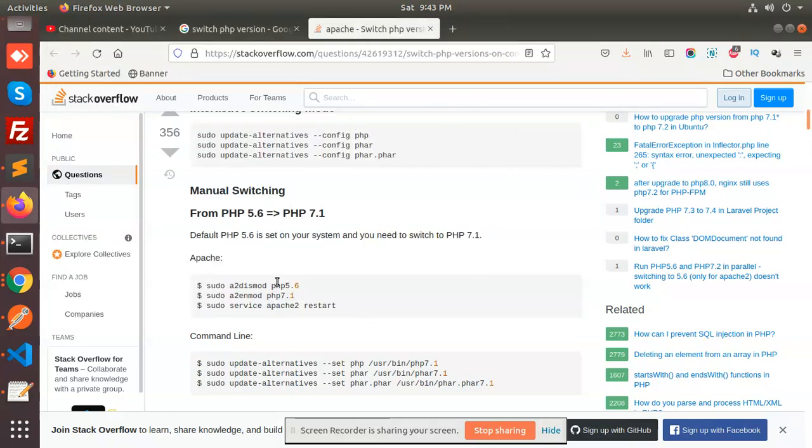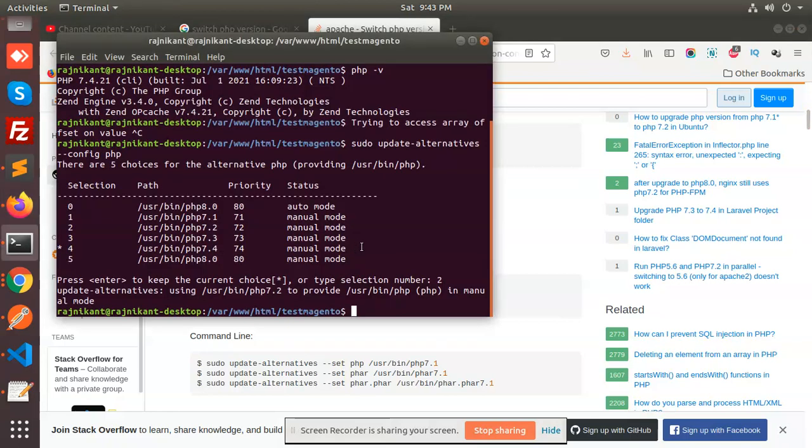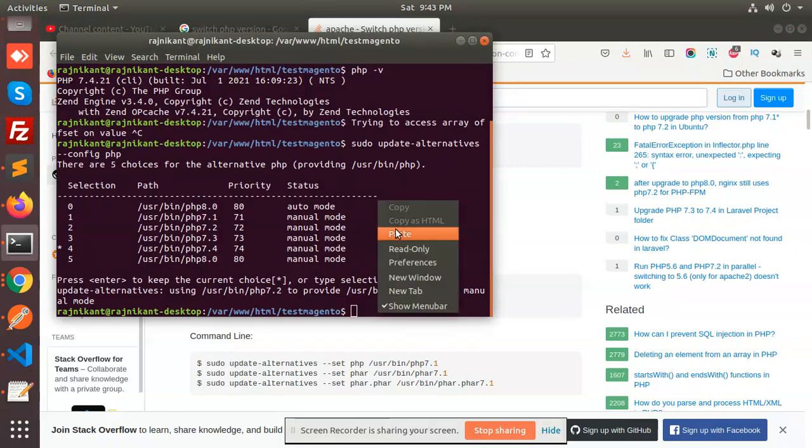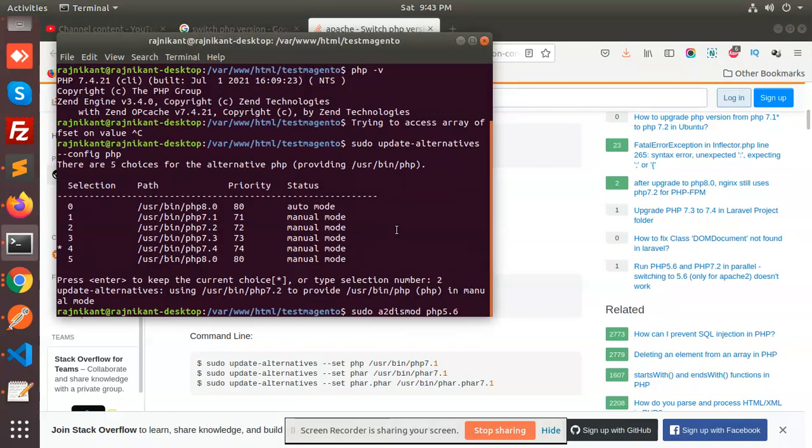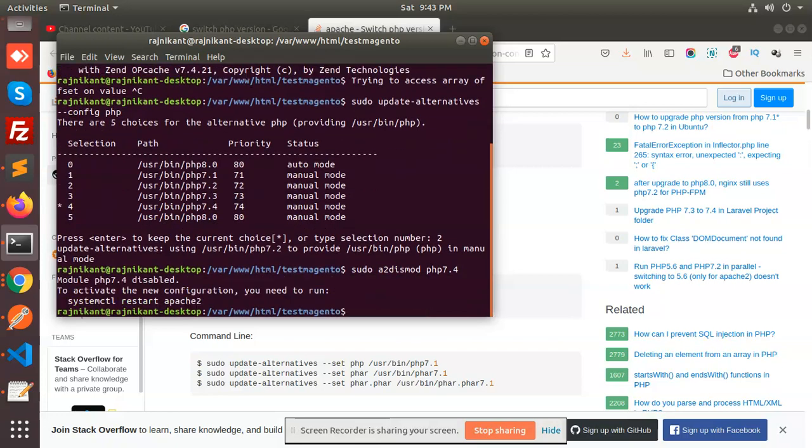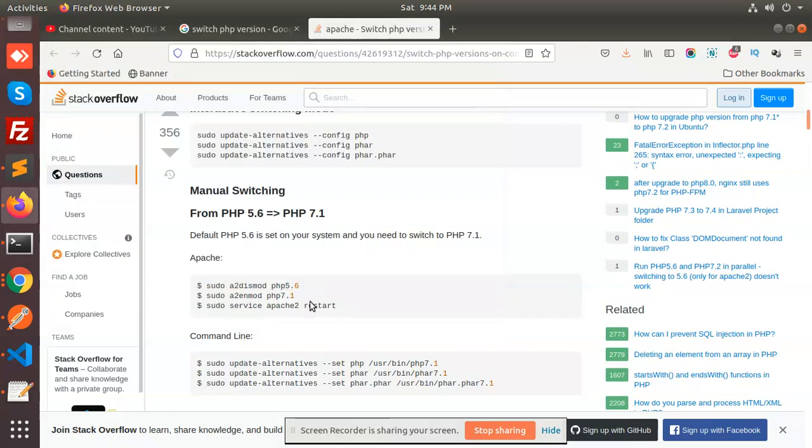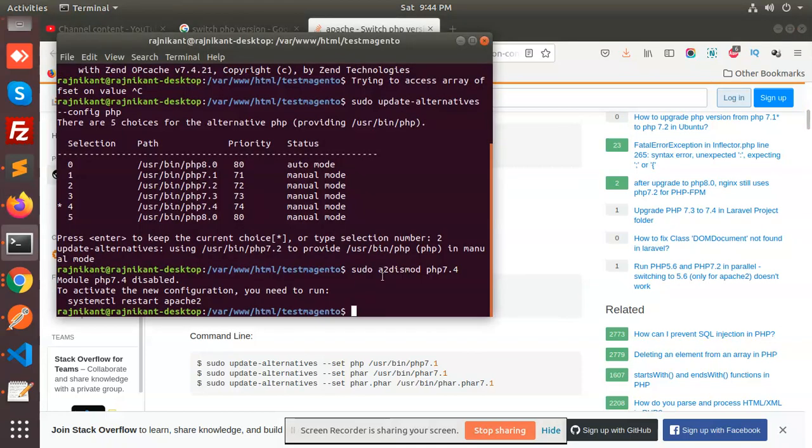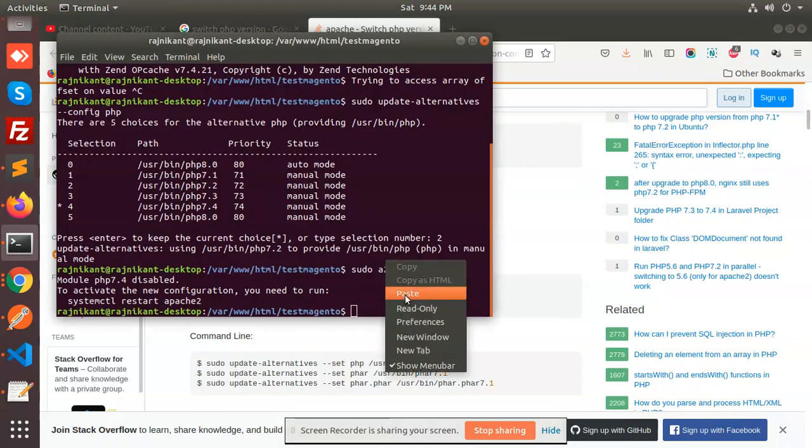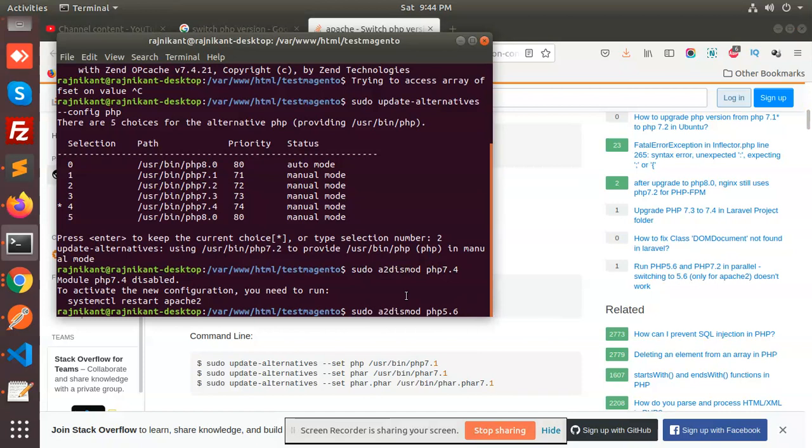Use dismod to disable 7.4, and then use enmod to enable PHP 7.2. We need to run that command as well.